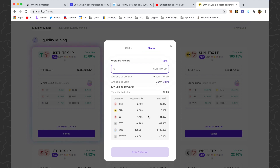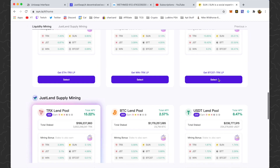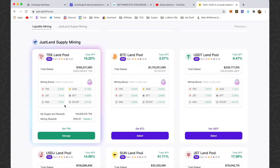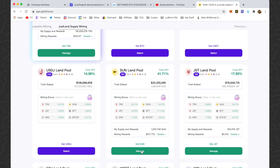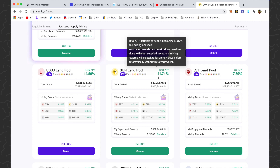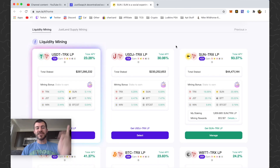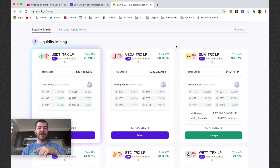Also note: if you don't want to do liquidity mining you can scroll down and do Supply Mining instead. Under Supply Mining you just need the token itself — you can deposit the token, click Manage, and supply just the token without dealing with any liquidity pair stuff. The tradeoff is a lower rate — about 41% for supply mining versus 100% for liquidity mining. Hope you guys found this video helpful. Drop a comment below if you have any questions, and like and subscribe if you want to see more. Thanks for watching!